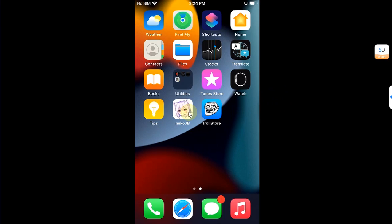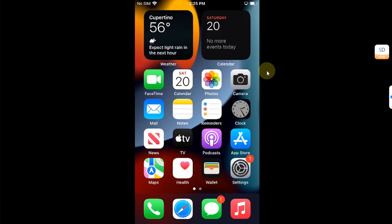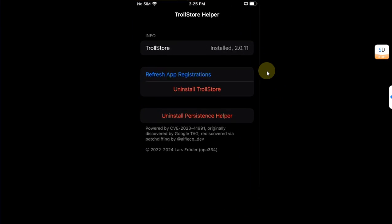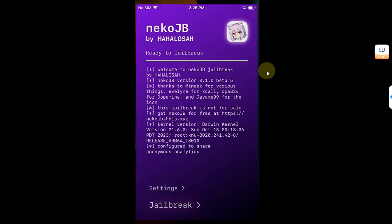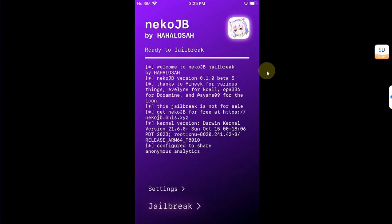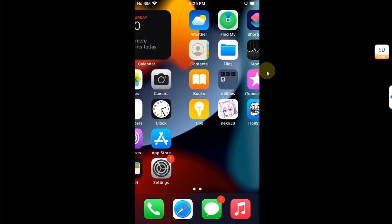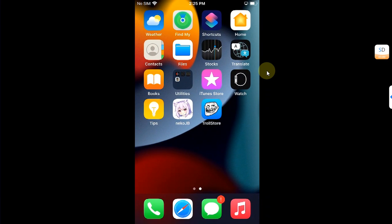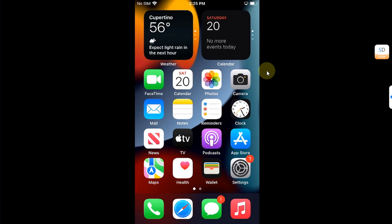TrollStore will keep on working as it can survive a reboot on iOS 15.8.1 even without a jailbreak or when a jailbreak is removed. That's all for this video — if you still have questions you can always ask in the comment section and I will reply as soon as possible. I will see you in a new video, goodbye and take care of yourself.